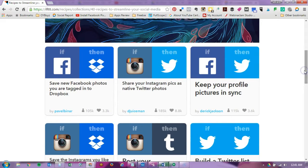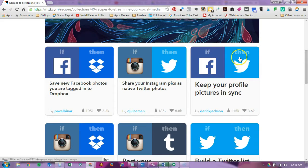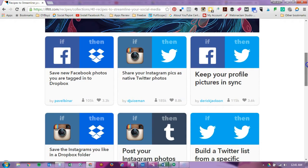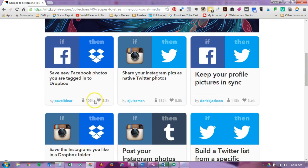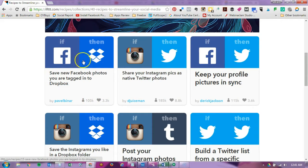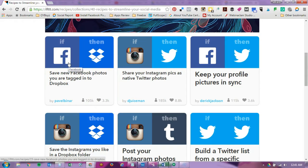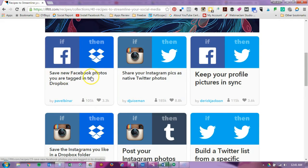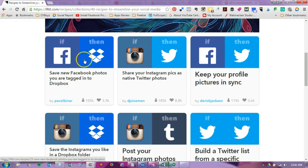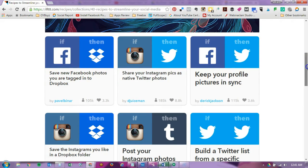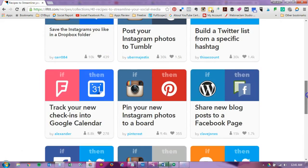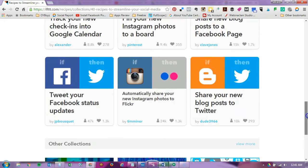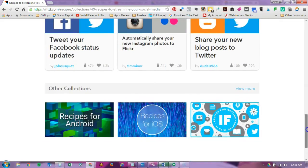So this one has social media and basically it tells you exactly what's going to happen. Now these are other people that are creating these, but the way you actually choose which one you're going to use is you can look at how many people actually liked it and how many people have used it.